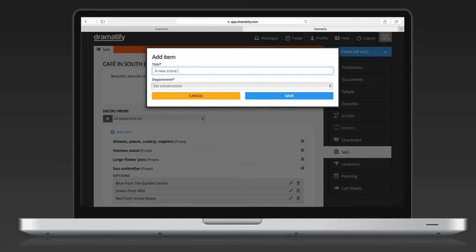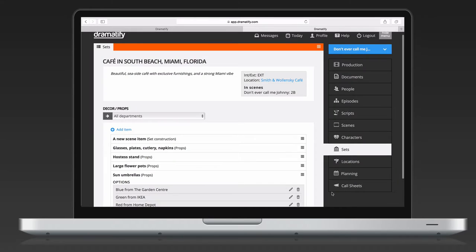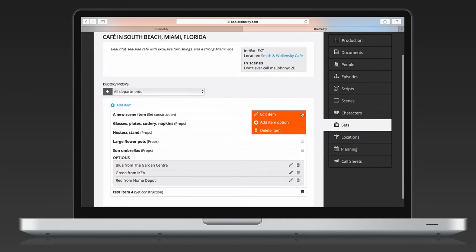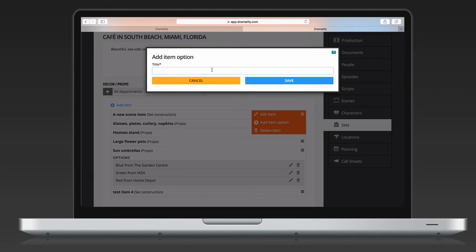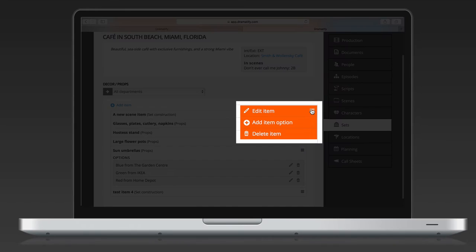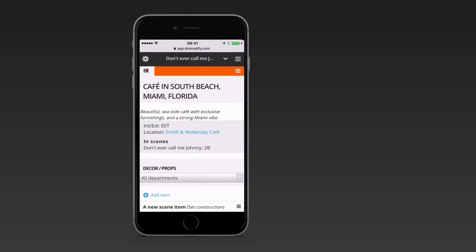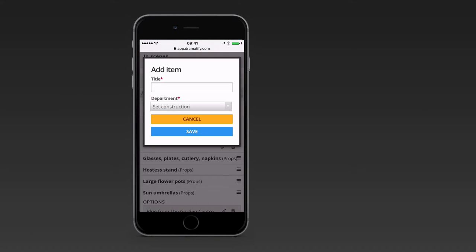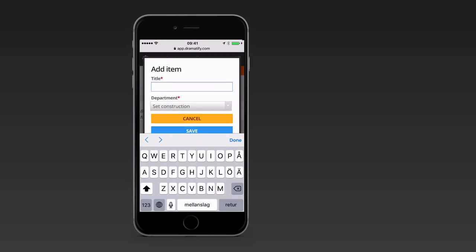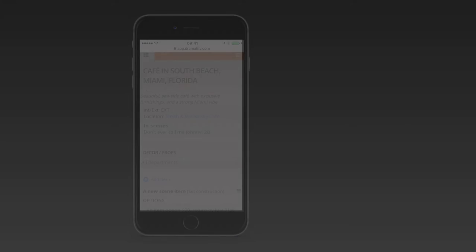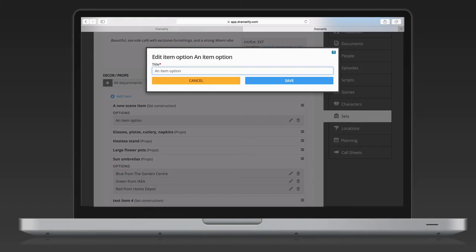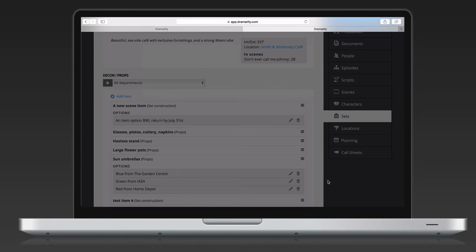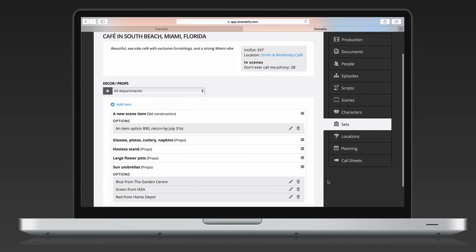To add a new scene item, just click add item. To add an option to a scene item, just click on the edit menu and select add item option. To change a scene item or an option, select edit item instead. Since Dramatify works great on mobile, set designers and props can add scene items and options on the go in their smartphones. If you want some extra control, you can add costs and any return dates to scene items to keep everything in one place.